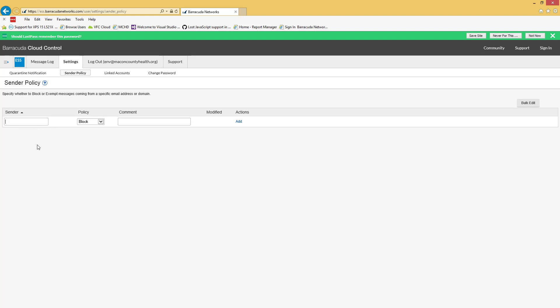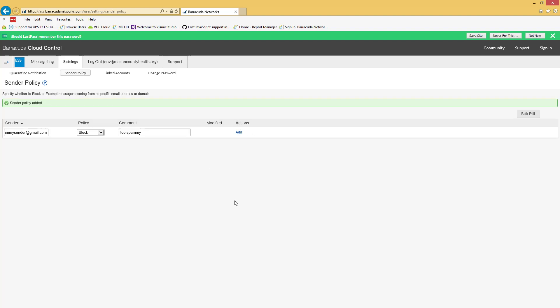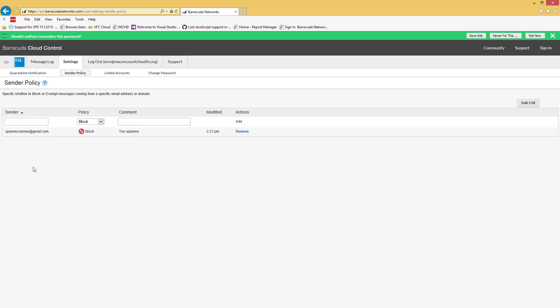If you wanted to block a particular person, you can choose block, exempt, which is basically adding them to your whitelist, or quarantine, which means it would quarantine everything they ever sent you so it wouldn't come to your inbox. But then if you had something you really wanted to release, you could go release that individual email. So if you want to block spammy sender, you could add a comment and it's added. You want to remove it later on and remove it.